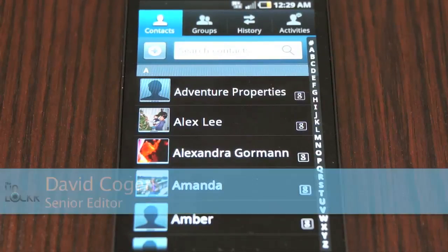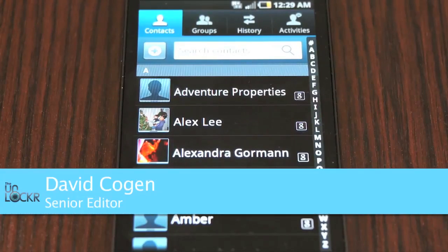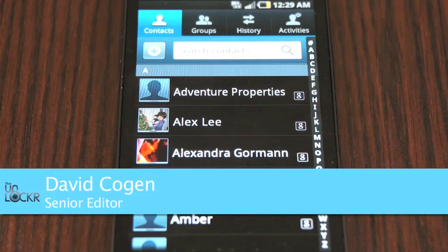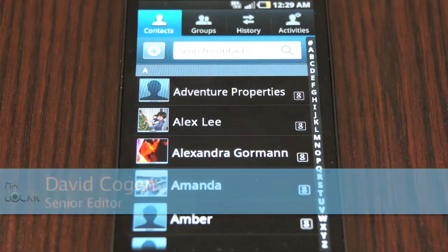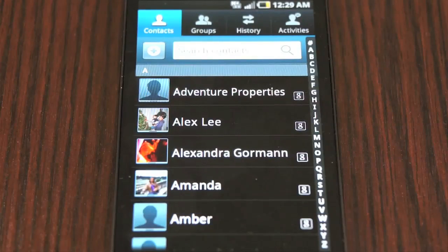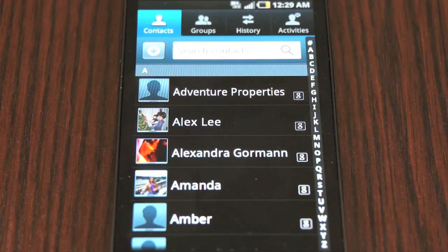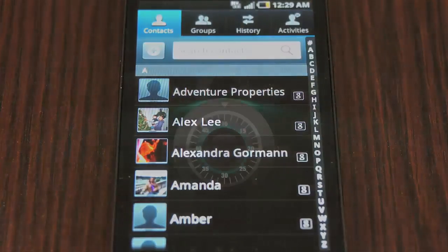Hey guys, it's David from theunlocker.com and today, as part of our Android basic how-tos, we're going to show you a little feature that Samsung has added to their new Android devices, which is the ability to swipe to quickly call or text a contact.